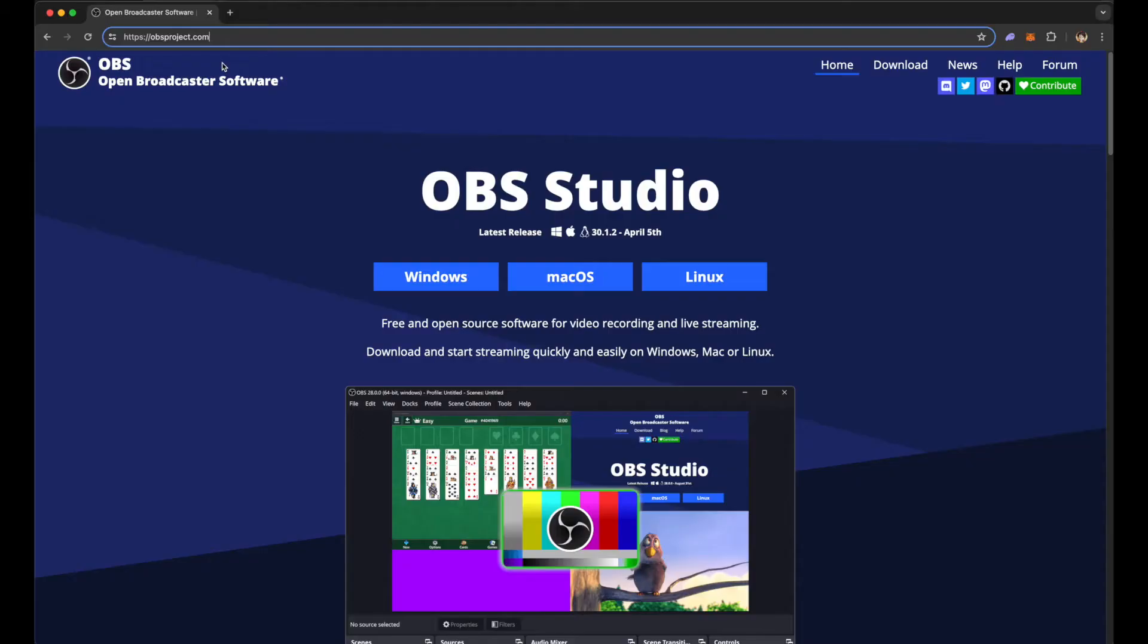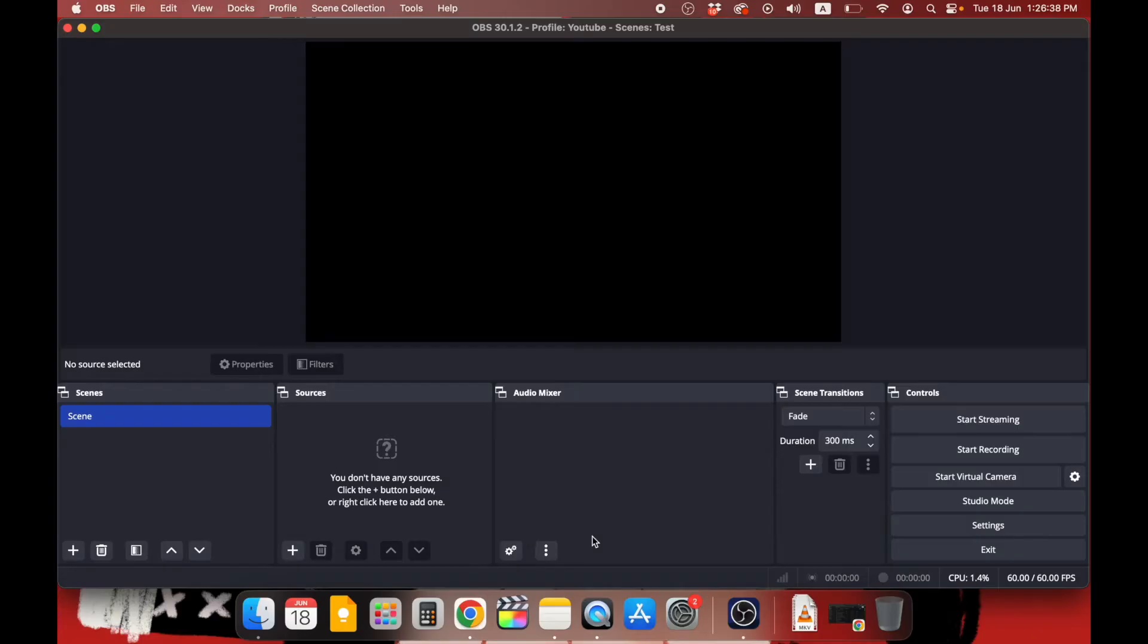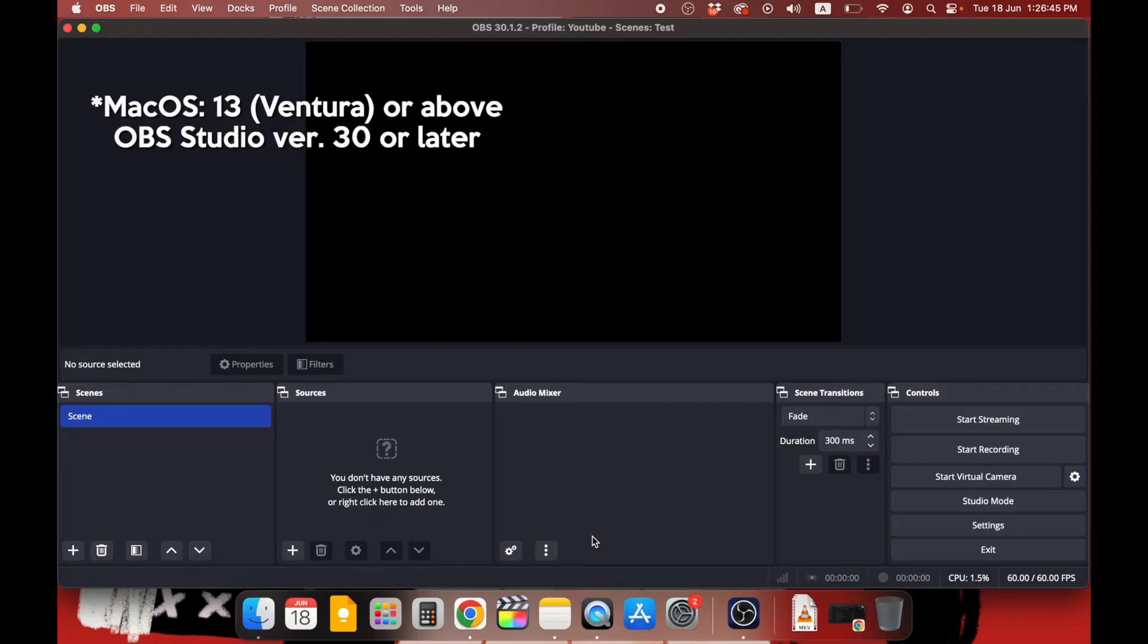First of all, you will need to download a software called OBS Studio from obsproject.com. Select your computer operating software: Windows, Mac OS, or Linux. Once you've downloaded the program, open up the software. Make sure your Mac OS is 13 Ventura or above and your OBS Studio is the latest version 30 or later.